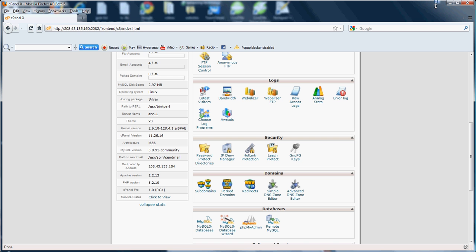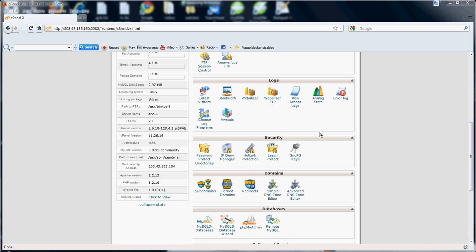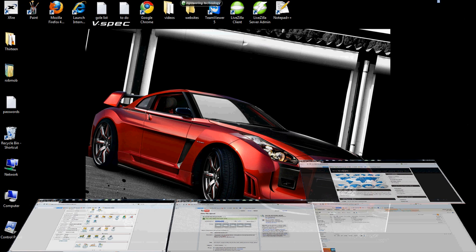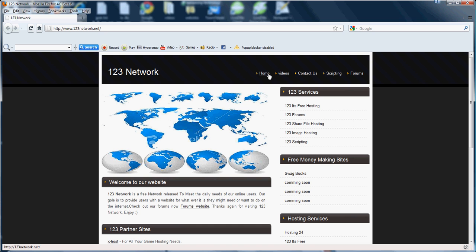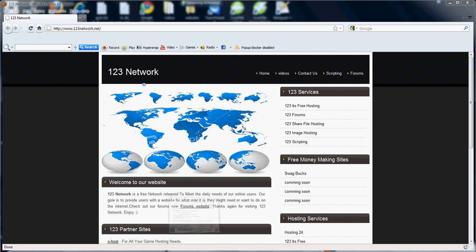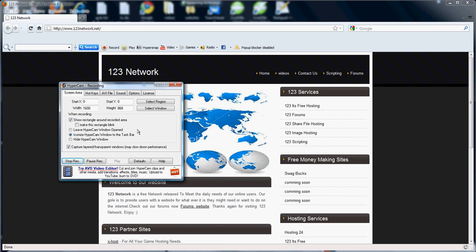If you have any questions, feel free to contact us at 123network.net, here in the Contact section. And we'll be glad to help you with anything you need help with. Thank you very much, and have a nice day.